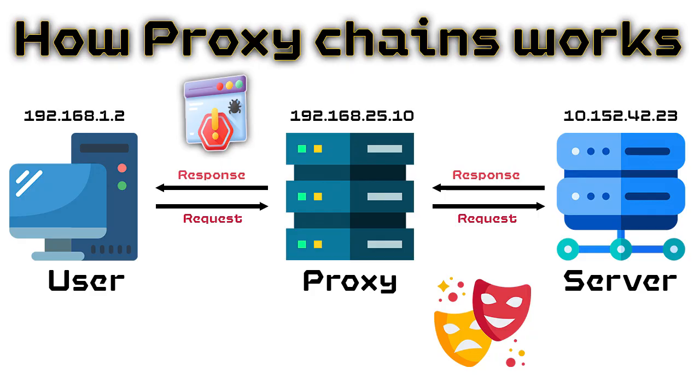Proxy chains act as intermediaries between your machine and a target server. By using proxy servers, you can conceal your IP address from the target server, making it difficult for them to trace your location.